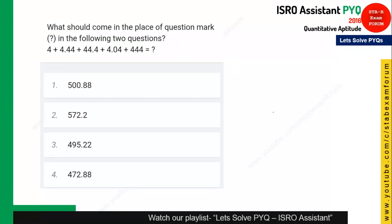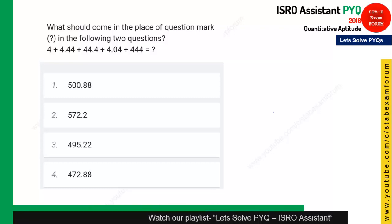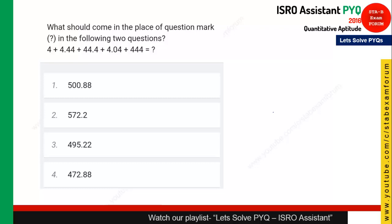Time starts now — take pen and paper and try to solve it, otherwise you will not gain from this video. This question is from the Number System, a very simple one. Certain decimal numbers are given. The best strategy for this question is to go for the decimal part first: 0.44 plus 0.04 and 0.0.